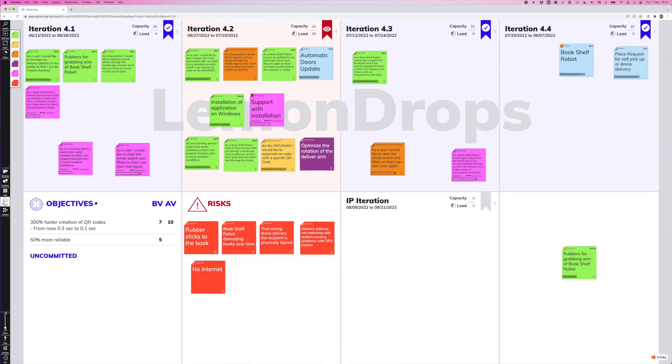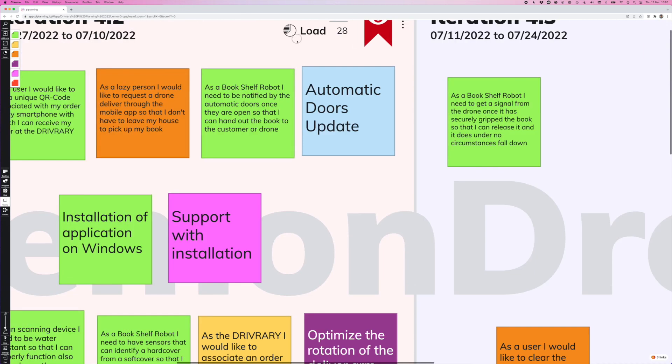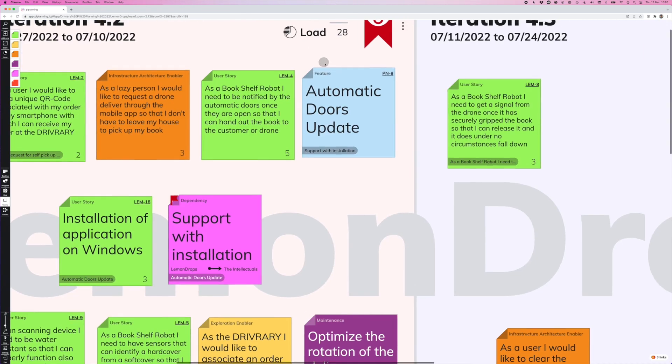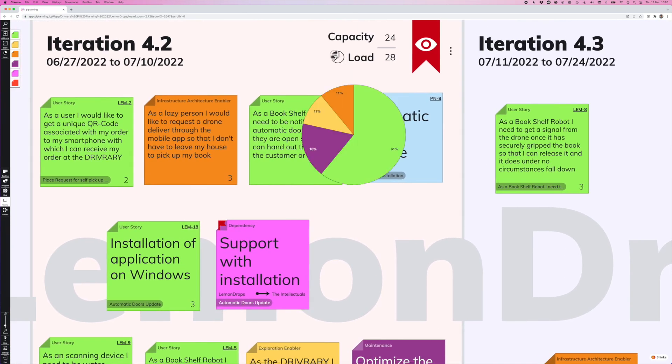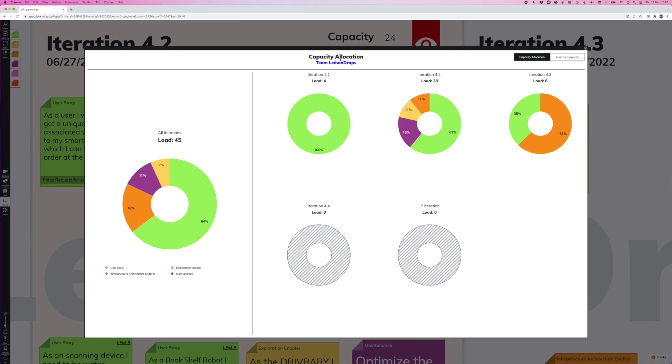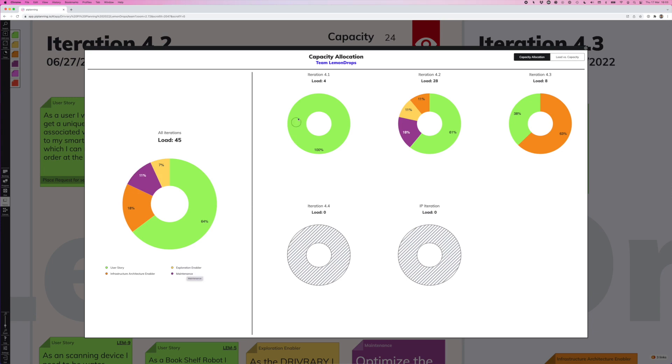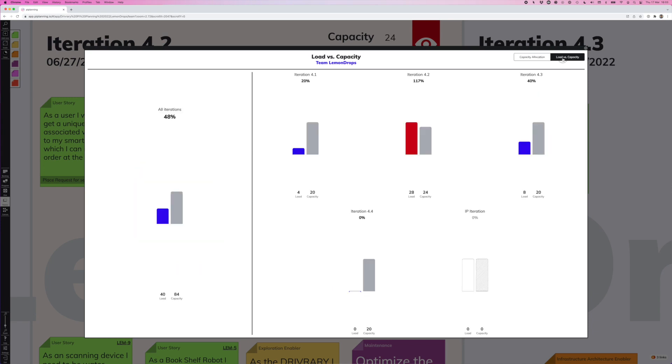Together with the capacity that we set, we also have a capacity allocation overview up here. So for each iteration, we can hover over this pie chart icon and we can see for this iteration, what's the ratio between the different sticky types. And if we click on it, we also get it for our whole team. So we can see, okay, that's over all iterations. And here we can also see per iteration, how does it look like and where we stand. And there is also the ratio between load versus capacity. So here we can see how much do we have planned of our capacity, where are we overloading our iteration. And yeah, that's something that the RTE can also see in a program view.